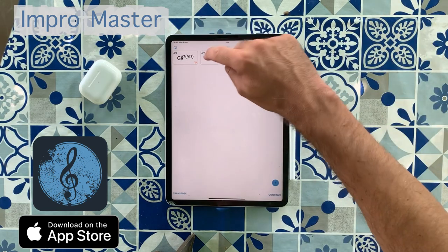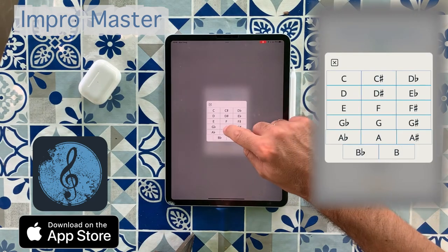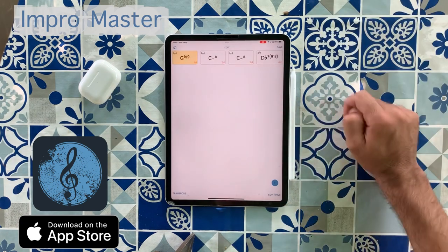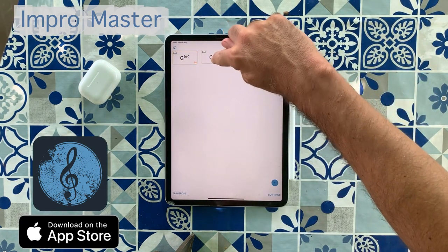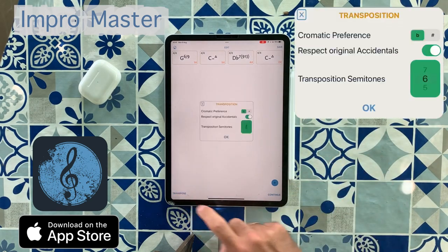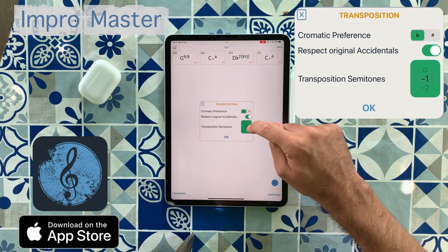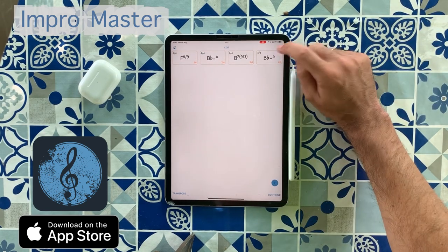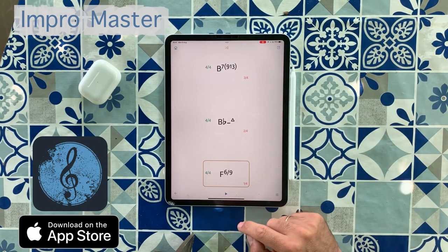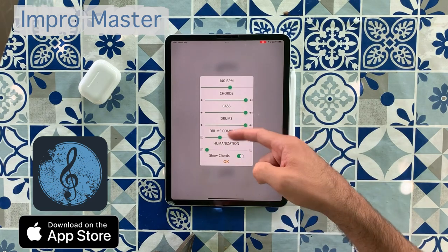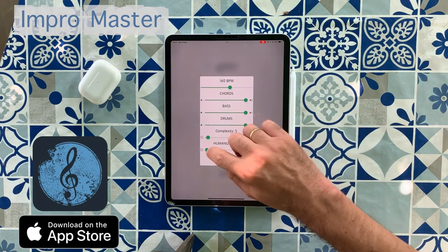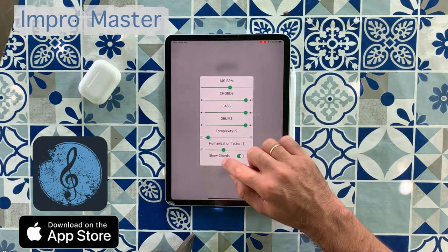And maybe if you don't like one chord, we can press here and change the root and the quality to whatever we want. Also, we can pick one up and move it wherever we want. We can add new chords. We can even transpose the progression to another key. And we can save it if we like it. Another feature this app has is the ability to change the drums complexity to a more dense playing and humanization factor to give it more realism.